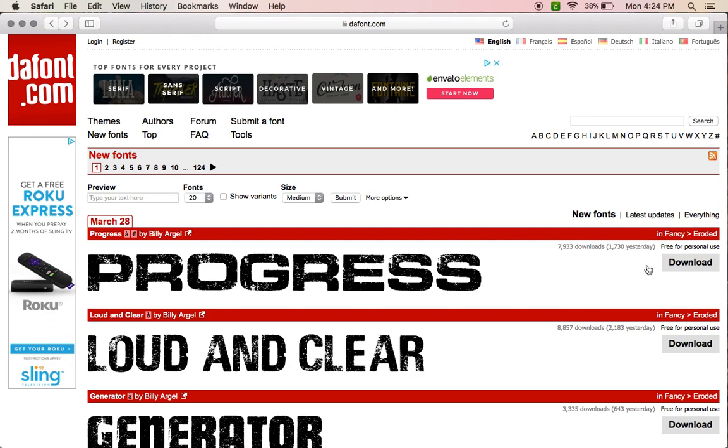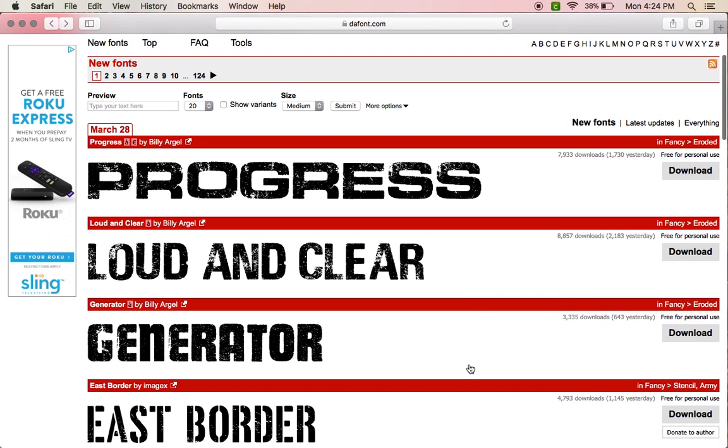If you look right above the download button—also, this is on my Mac computer, this is a tutorial for Mac users—I use the Safari browser when I download fonts because I feel like the steps are easier than with Chrome.